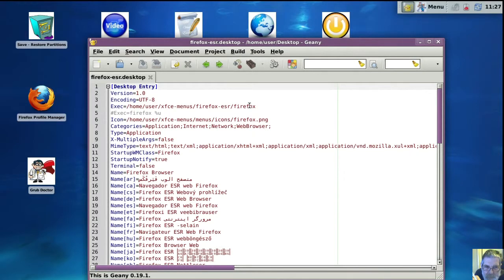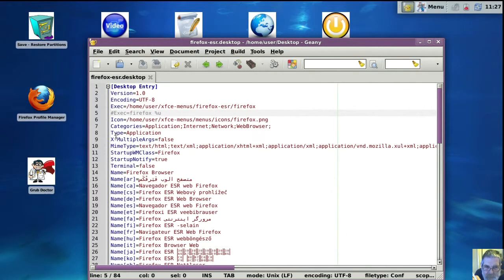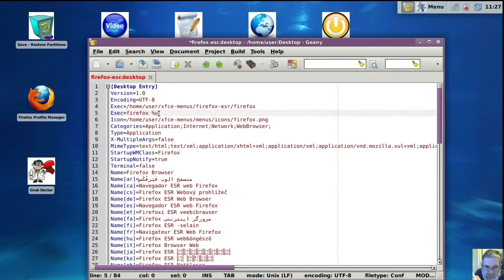The bit that counts is on the end there. I've got a strange path. Yours will look more like this I expect, and that's your standard Firefox launcher.